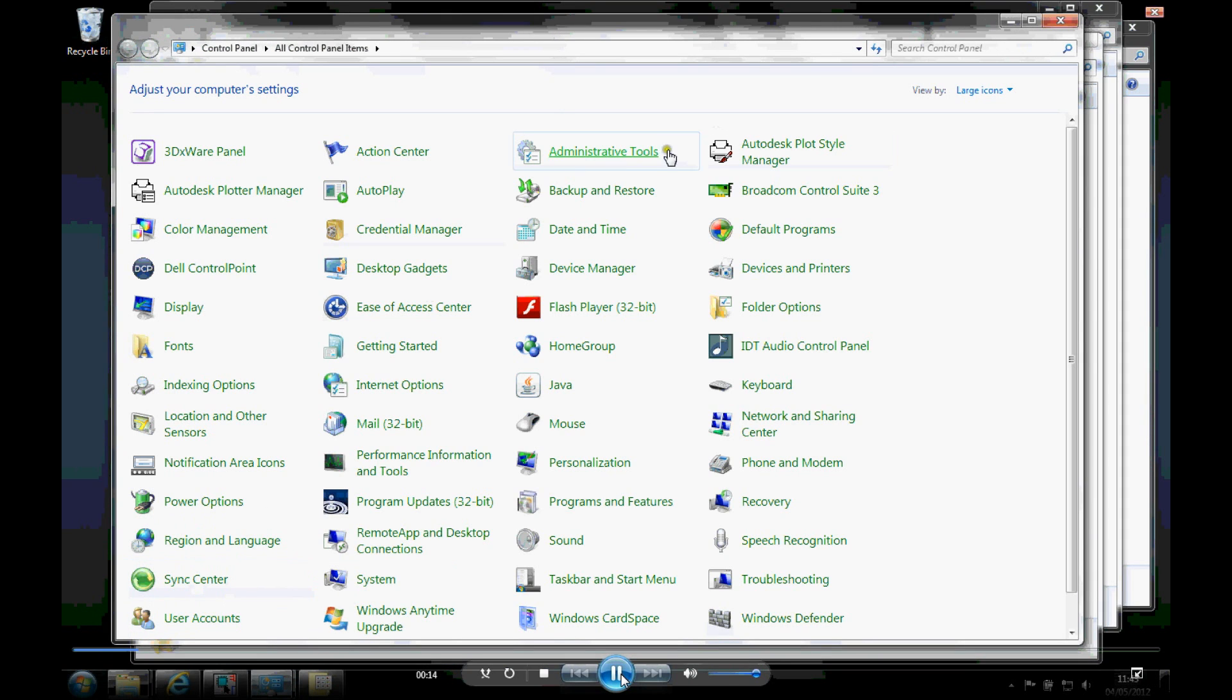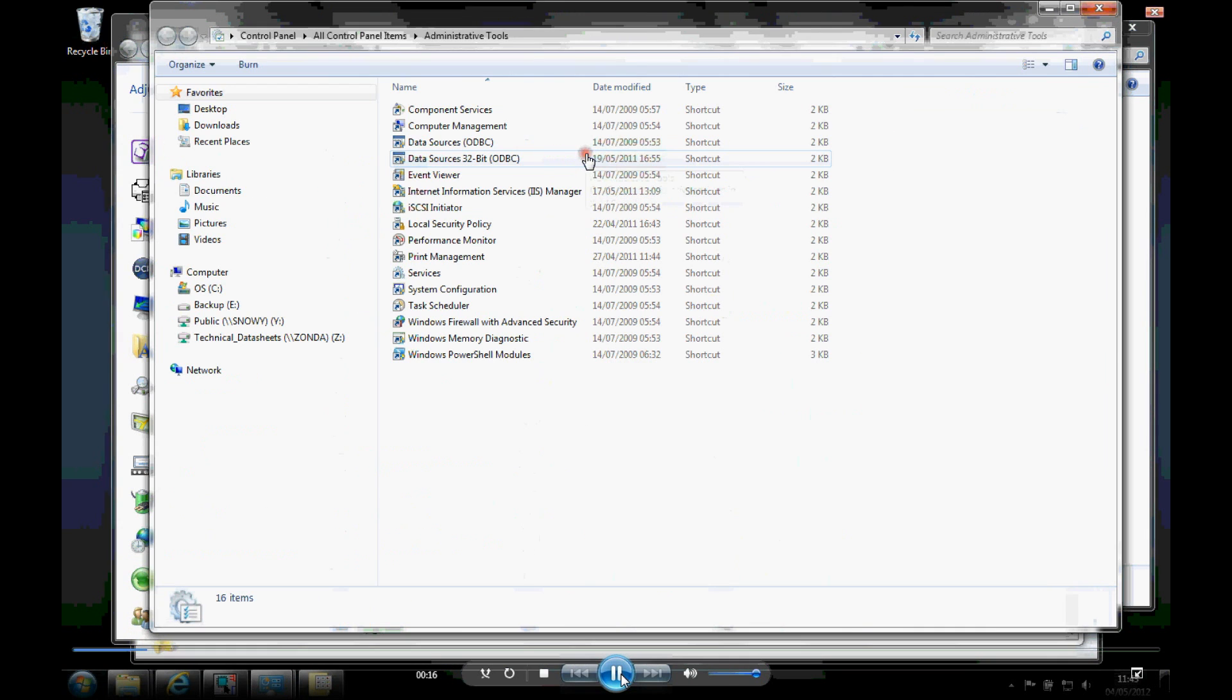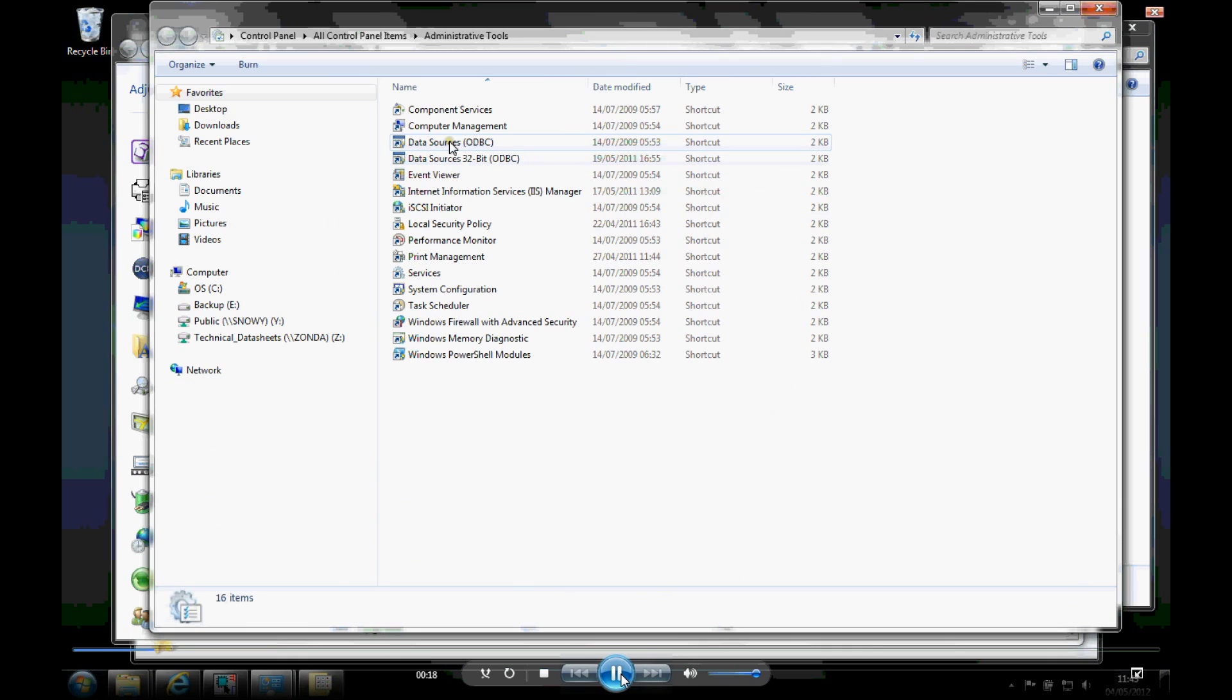So we can go to the control panel, administrative tools. Now there's the data sources, the ODBC link.